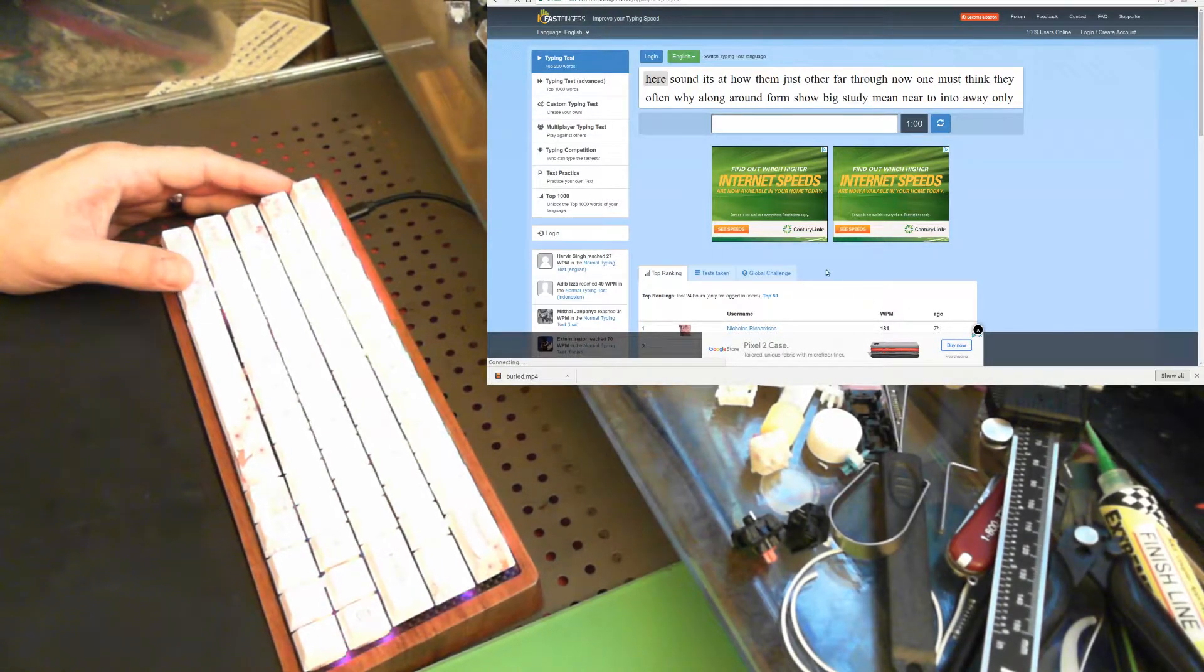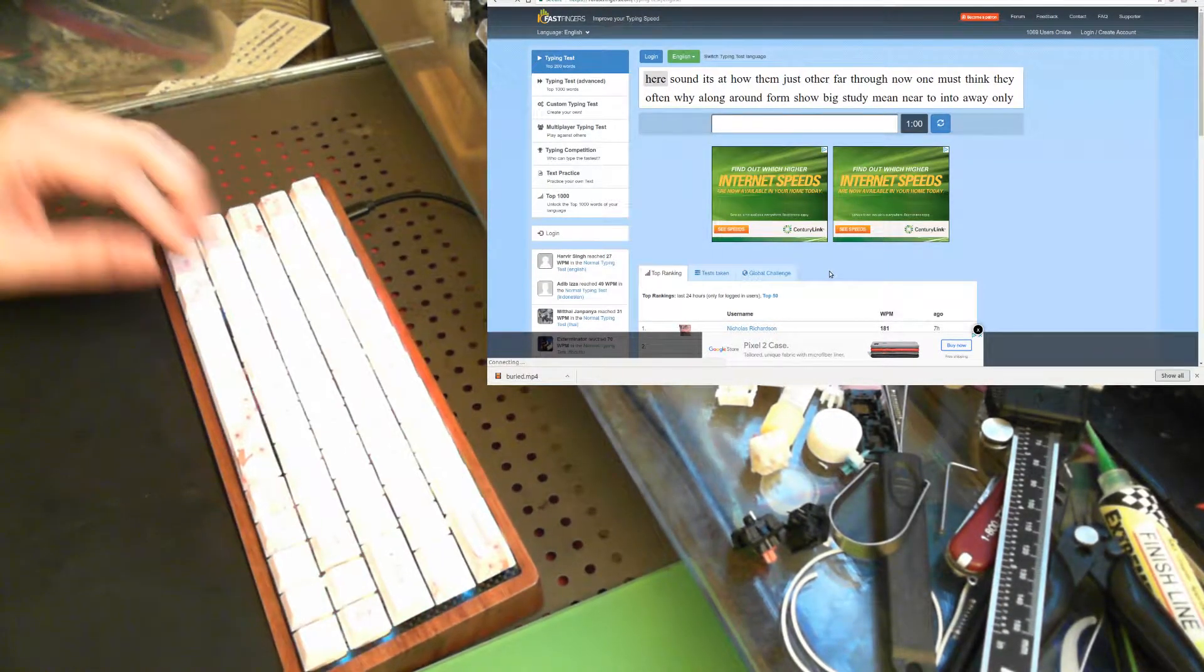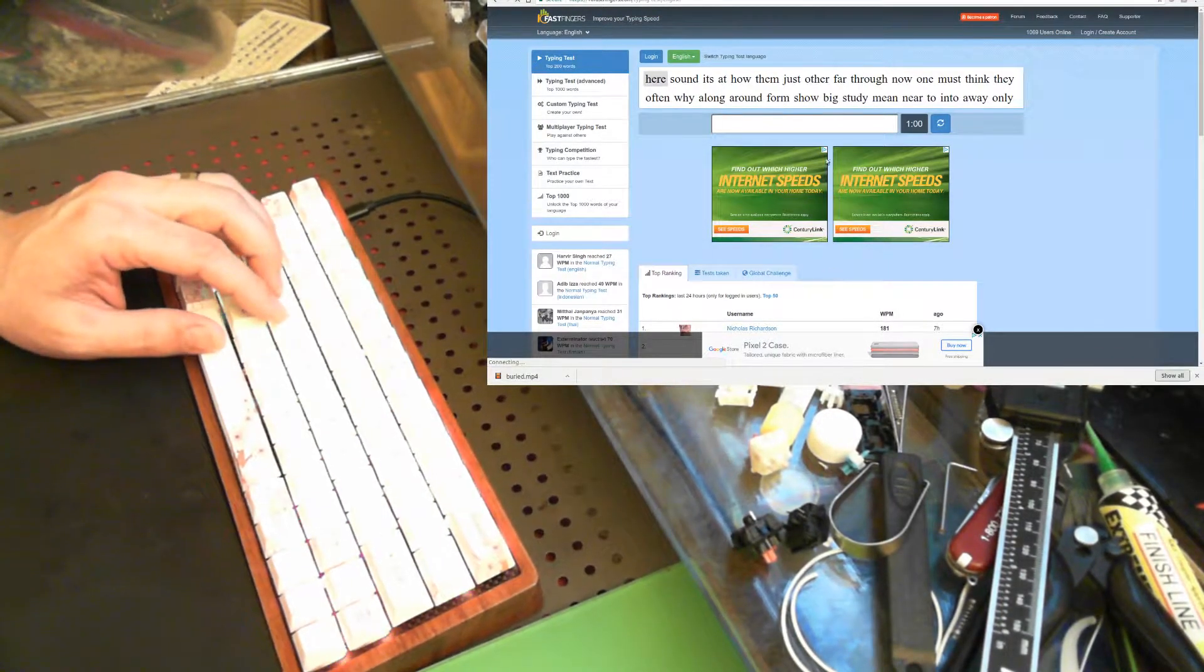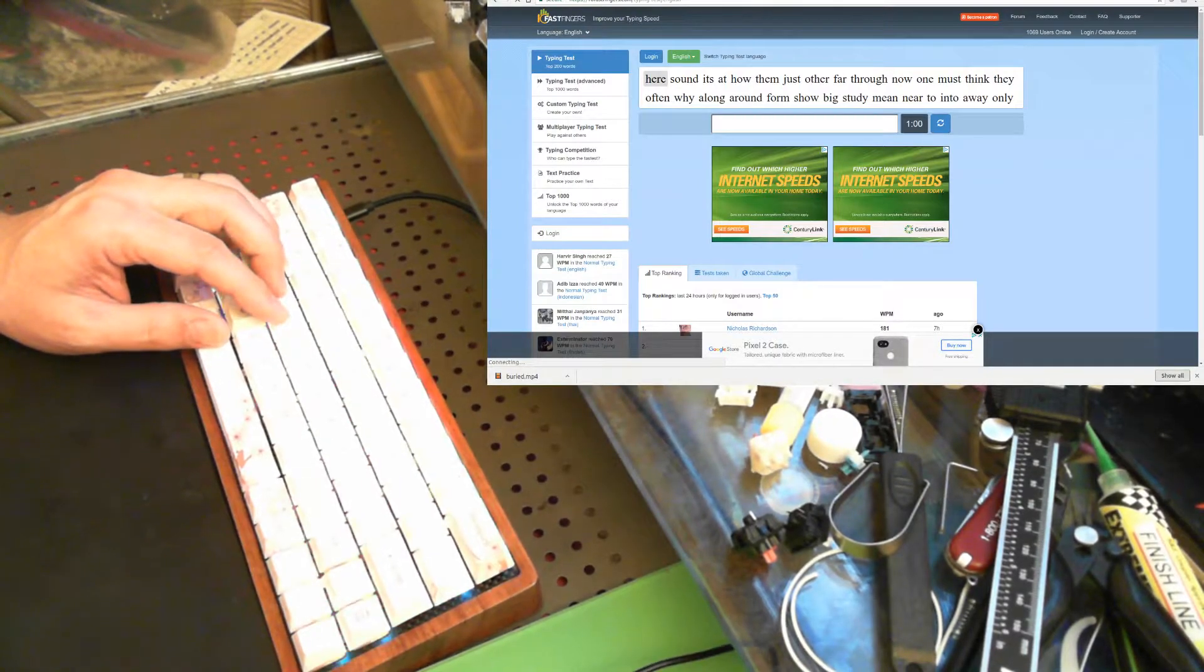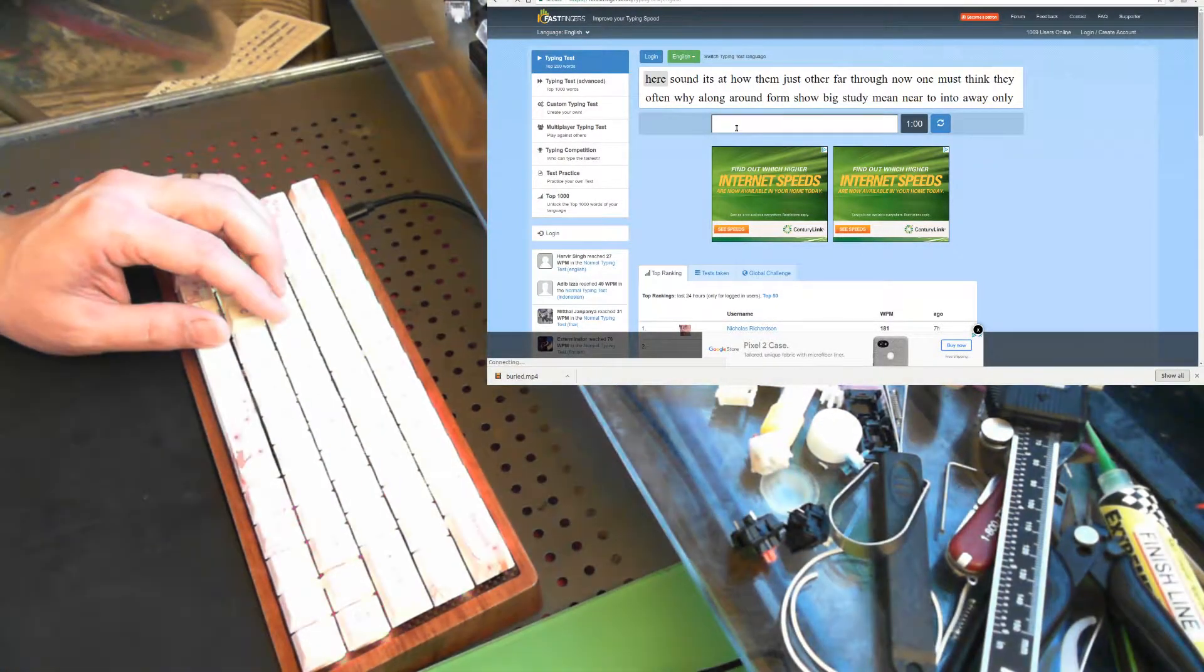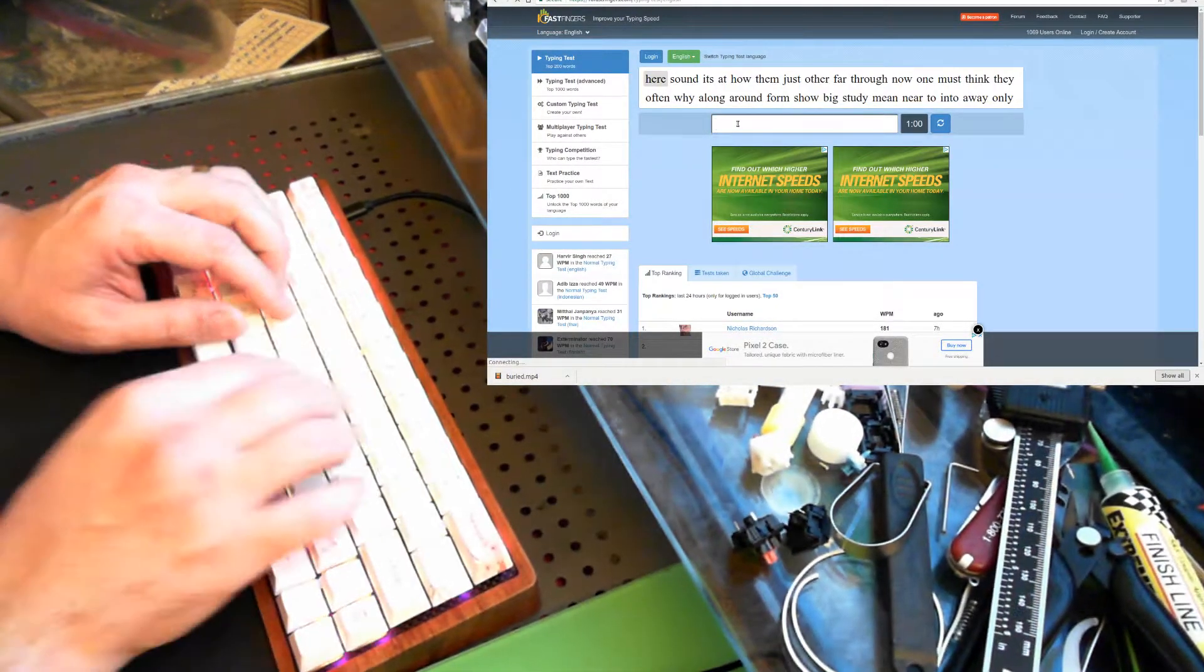So these are some of the weirdest switches I've lubed yet. The way I lubed them was weird. Let me show you how they sound and then I'll tell you what I did.